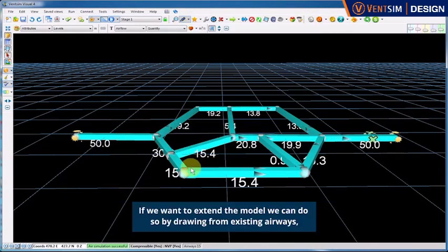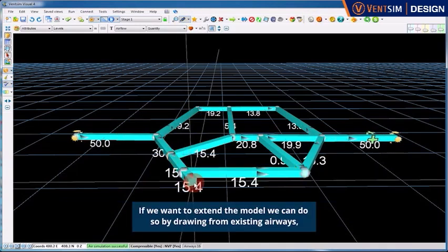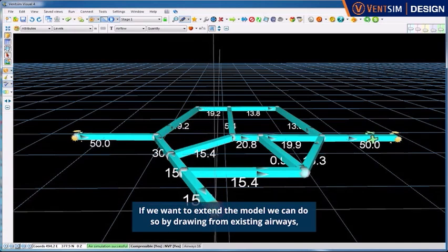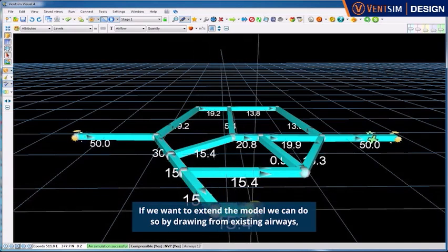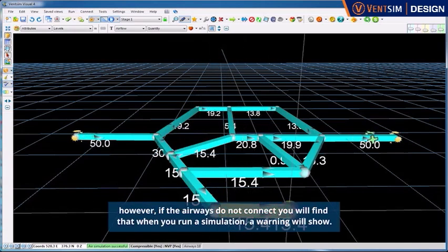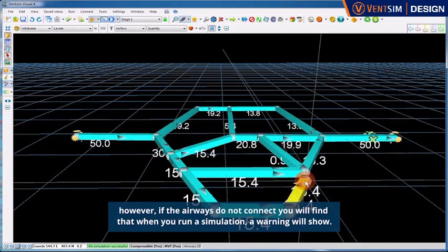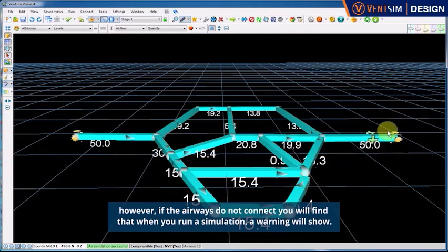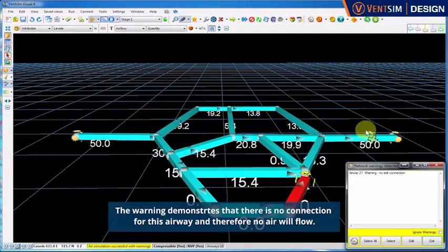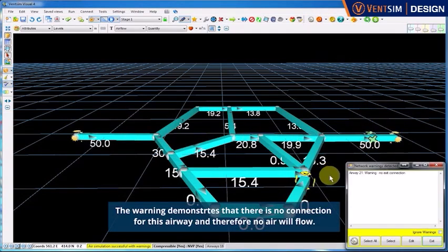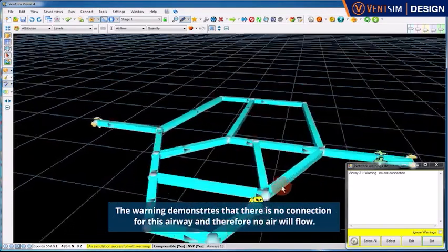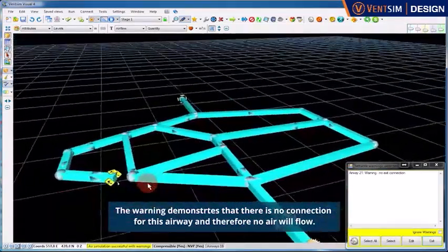If we want to extend the model, we can do so by drawing from existing airways. However, if the airways do not connect, you will find that when you run a simulation, a warning will show. The warning demonstrates that there is no connection for this airway and therefore no air will flow.